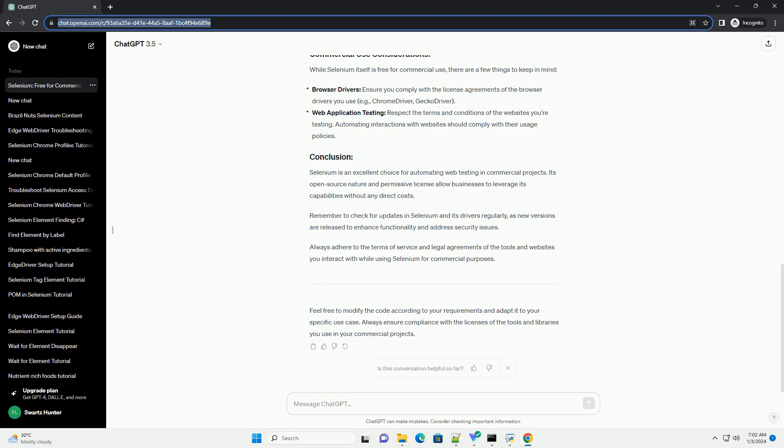Always adhere to the terms of service and legal agreements of the tools and websites you interact with while using Selenium for commercial purposes.